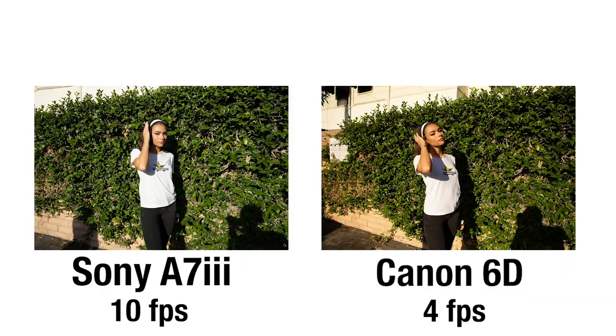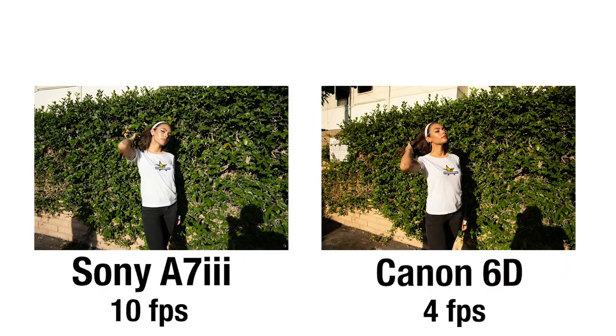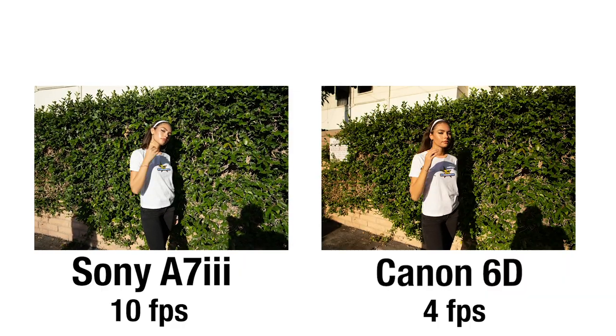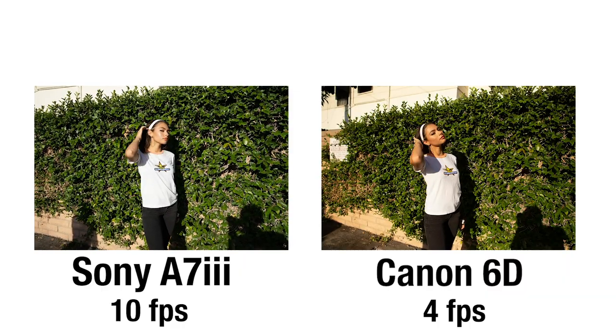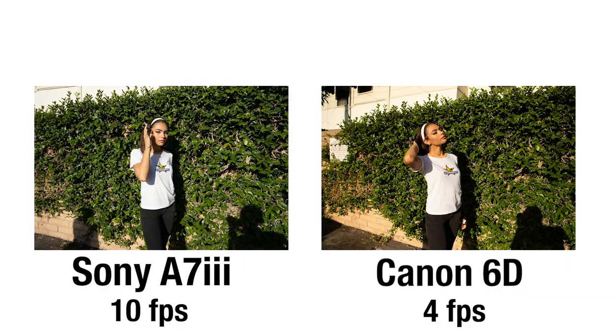But if your camera shoots at a slower frames per second rate, you guys can still get this effect but it just won't look as fluid. For example, my old Canon camera shot at 4 frames per second. So here's a side by side comparison of the Sony versus the Canon so you guys can see the difference.